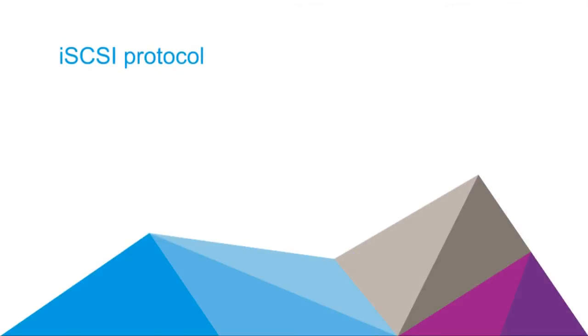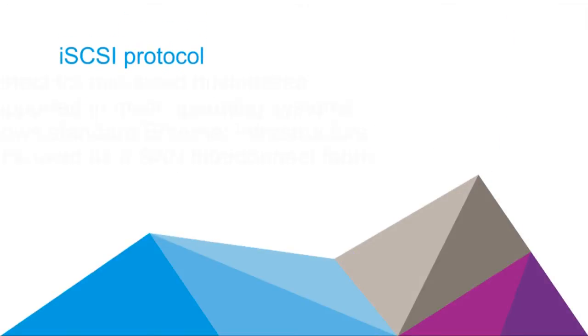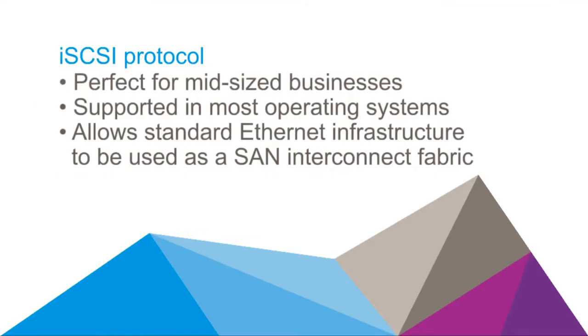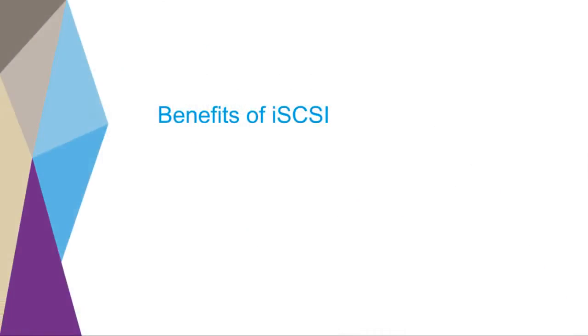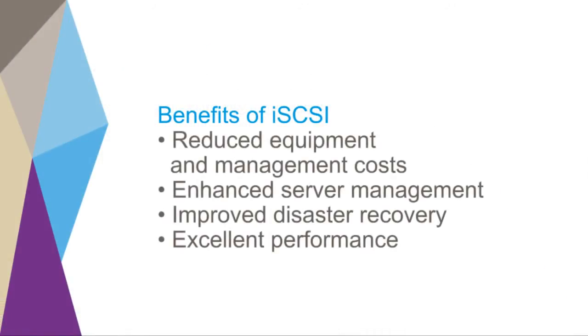The iSCSI protocol offers an attractive alternative to fiber channel SANs that is perfect for mid-size businesses. iSCSI is supported in most operating systems and allows standard Ethernet infrastructure to be used as a SAN interconnect fabric. Benefits of the iSCSI approach include reduced equipment and management costs,